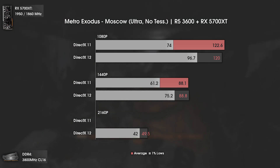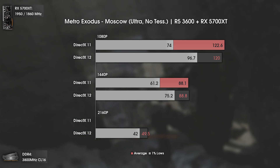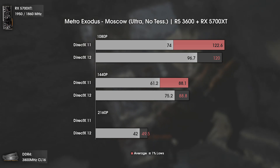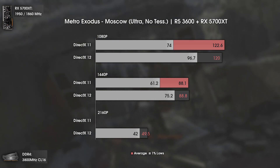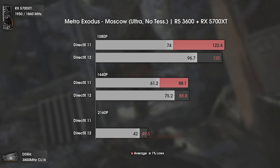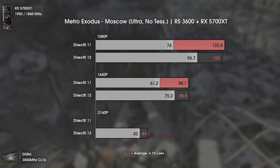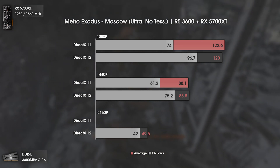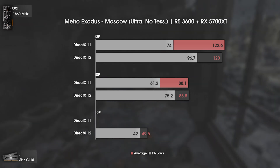That DX 11 behavior at 4K appears to be some kind of bug, but it's not my fault. Overall, once again we see way better results with DX 12 — and once again not on average FPS, but on the 1% lows, which are way more relevant than most people think. Let's now move to the conclusion.